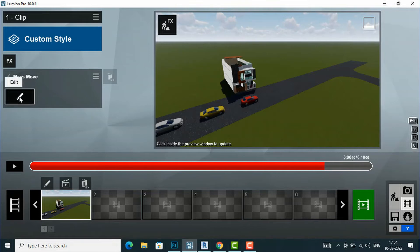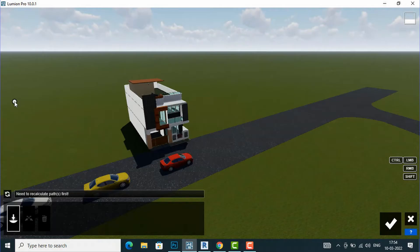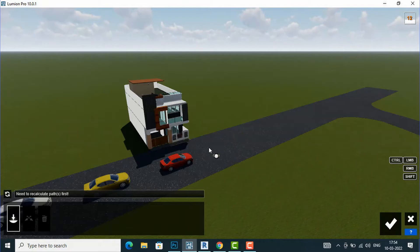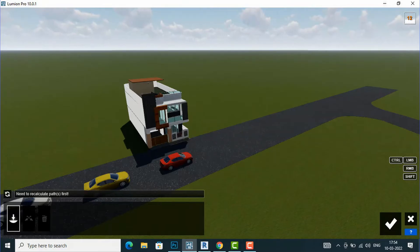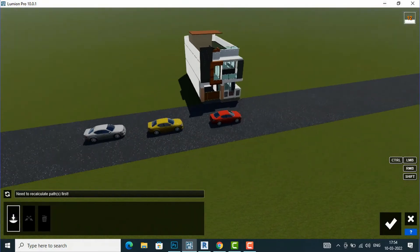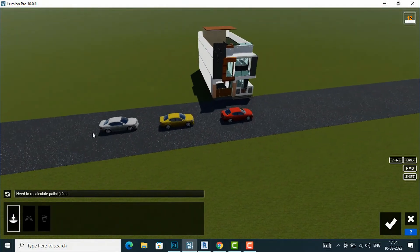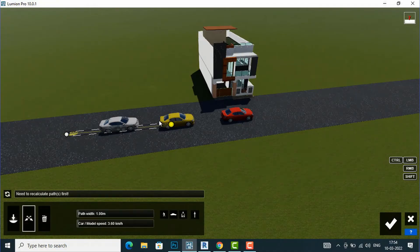After selecting Mass Move Tool you will see a pencil icon. Click Edit, and now a sphere-like object is attached to your cursor. Start placing your first point — I am going to place my first point here for the car.